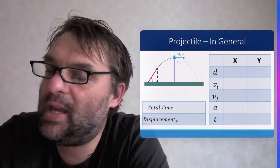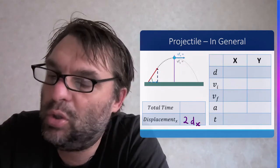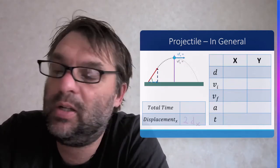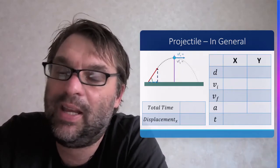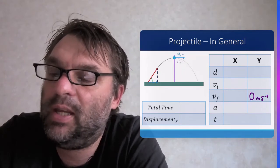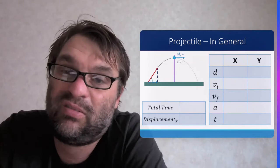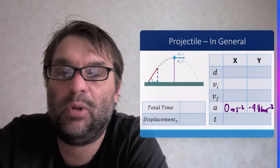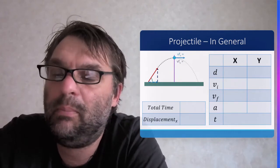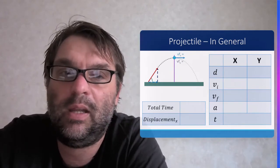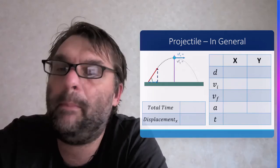To summarize: total time equals 2t. Displacement equals twice the distance in the X direction, since initial and final velocities in X are equal. The final velocity in Y is zero upon landing, the acceleration in X is zero, and the acceleration in Y is negative 9.81 m/s². That's projectile motion on an angle, broken down into two parts.